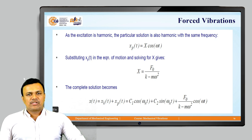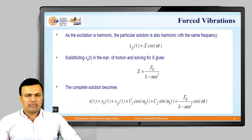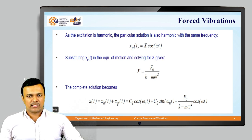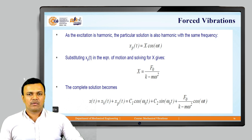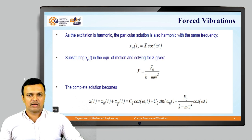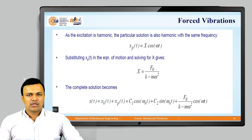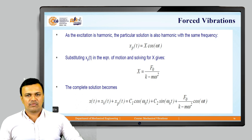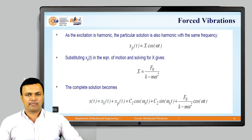As the excitation is harmonic, the particular solution is also harmonic with the same frequency. So xp equals capital-X cos(omega-t), where capital X is the amplitude of vibration and small omega is the excitation frequency. Substituting xp into the equation of motion and solving for X gives capital X equal to f0 divided by (k minus m-omega-squared).